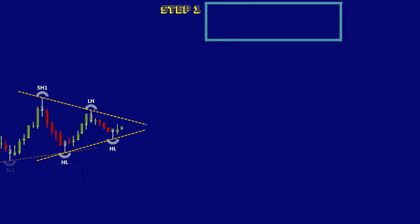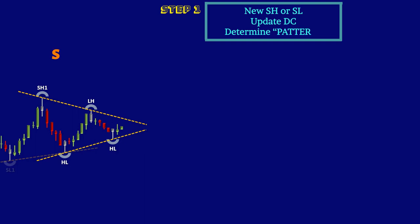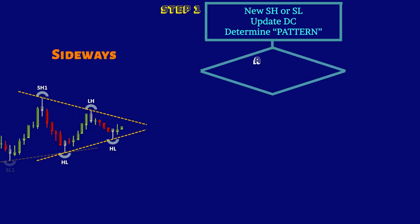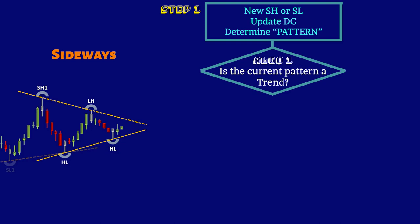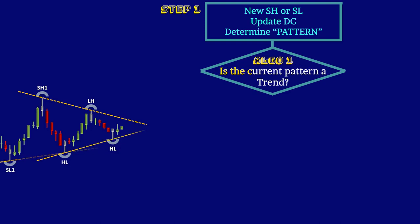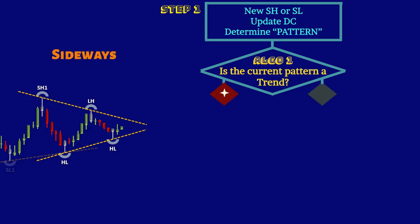As you have learned and practiced in the first step, you look for a new turning point, update the new dynamic channel, and determine the type of pattern. Then the first algorithm condition checks if your current pattern is trending. If the answer to the first algorithm condition is no, step one has to be repeated.